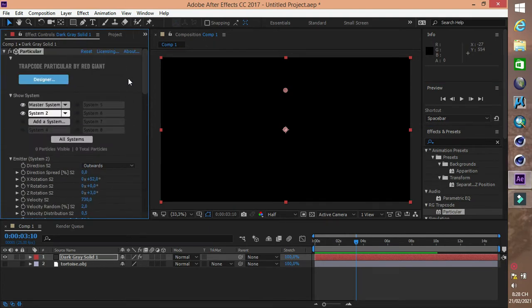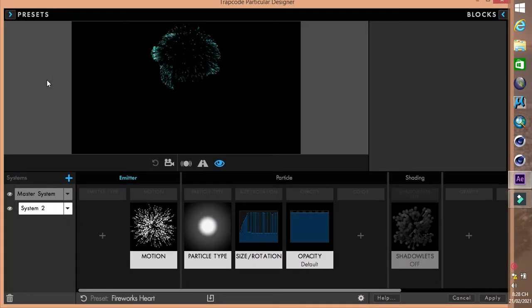Chúng ta có 2 cách: một là tạo trực tiếp ở phần Master System, hai là vào phần Designer để chọn những mẫu định dạng có sẵn, rồi sau đó chỉ việc thay thế File Object.